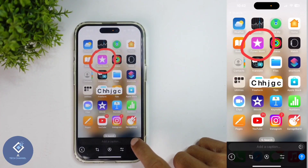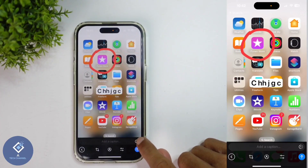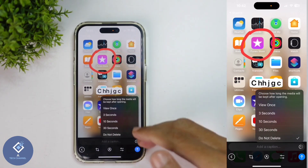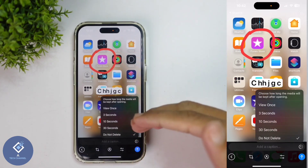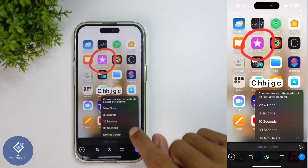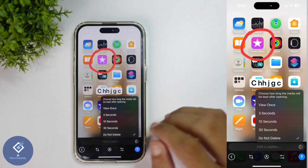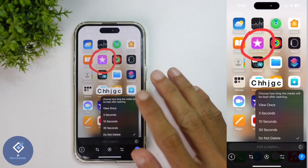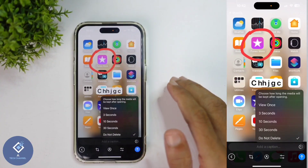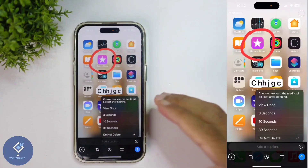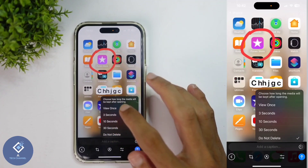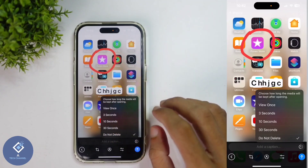Here you can see a button — inside a round circle you can see a return icon. Click on that button. When you click on it, you'll see some options. By default, this is set to 'Do Not Delete', meaning the photo or video will not get automatically deleted.